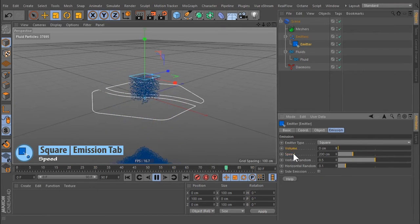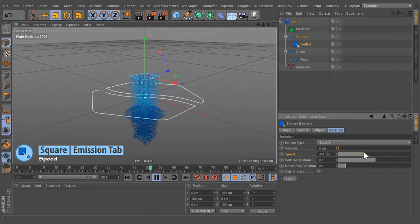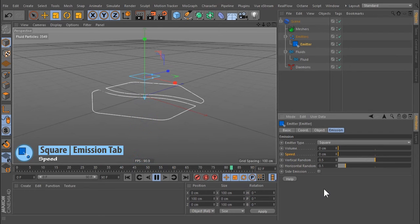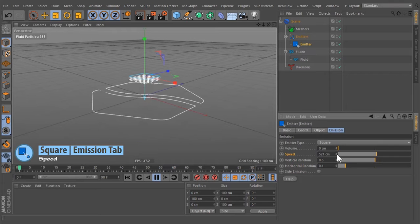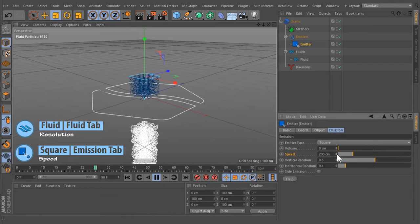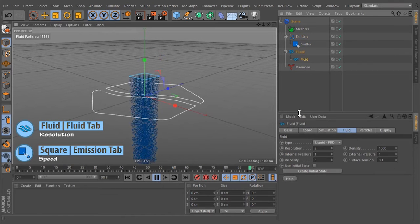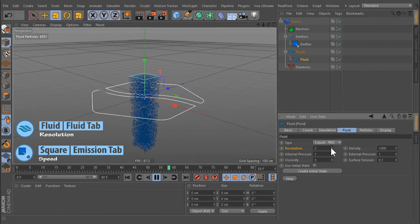Here the particle's initial speed is defined in meters per second. A value of 0.0 stops the emission of particles. Higher values will generate more particles per frame. The number of emitted particles also depends on the fluid's resolution settings.